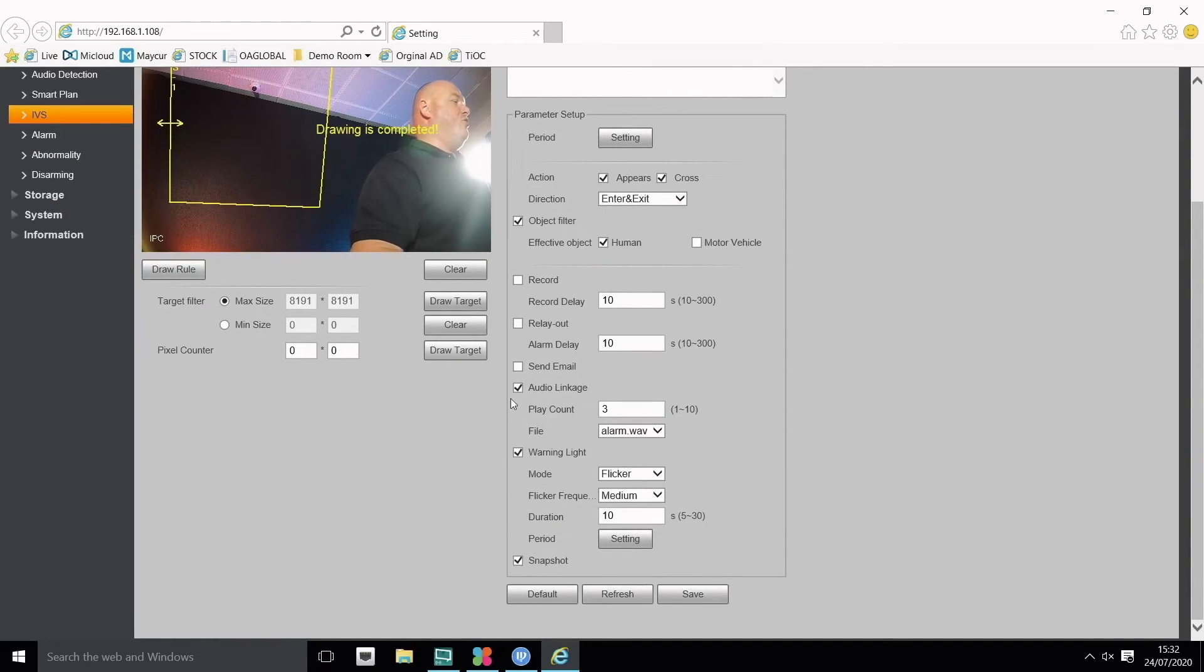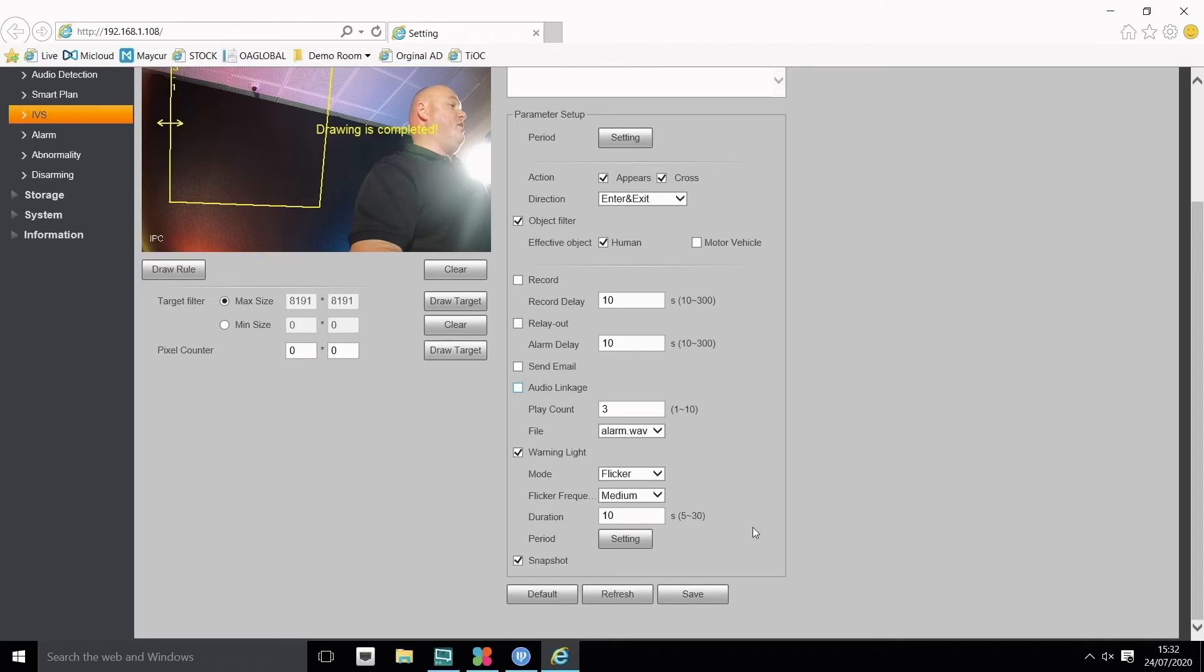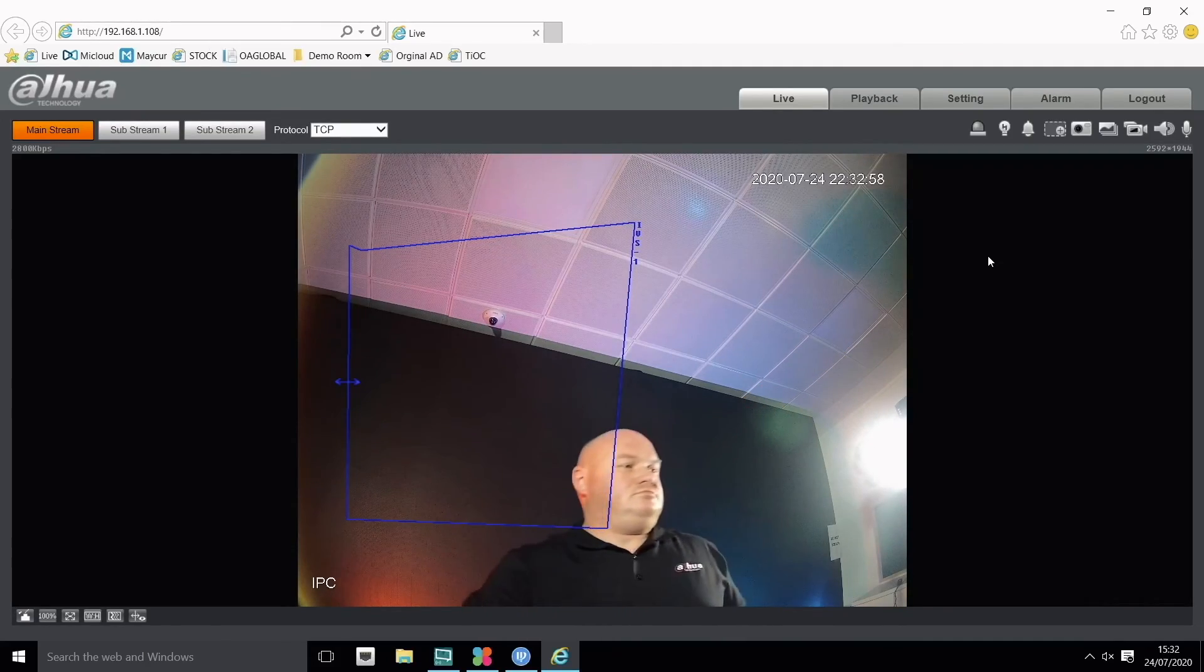I won't have the audio siren go off again as that's quite loud, so let's turn that off. I'll keep the white warning light on for flicker. Let's press save and test. There we go, working fine. As you've seen, the camera has smart motion detection and IVS based on human or vehicle, with the siren and light features.